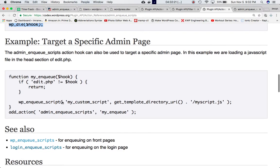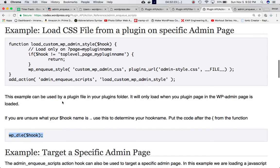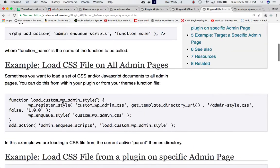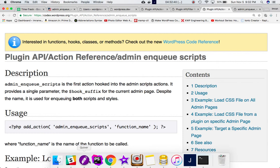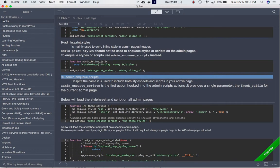One important note: despite the name admin_enqueue_scripts, it is used for enqueueing both scripts and styles. The name says 'scripts' but you can use it to include both stylesheets and script files as well.